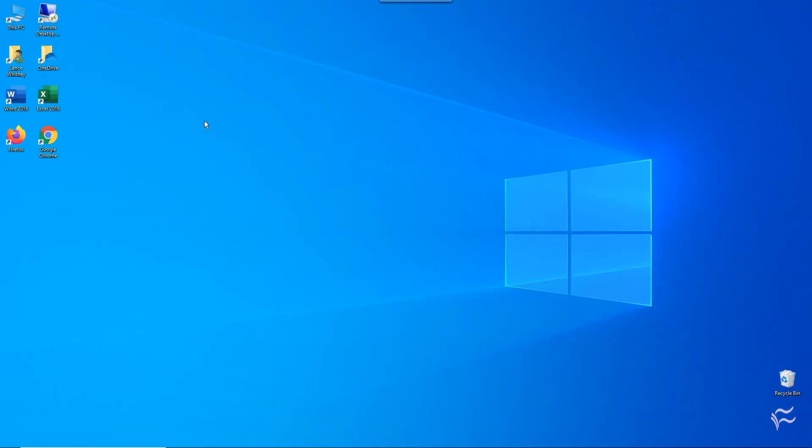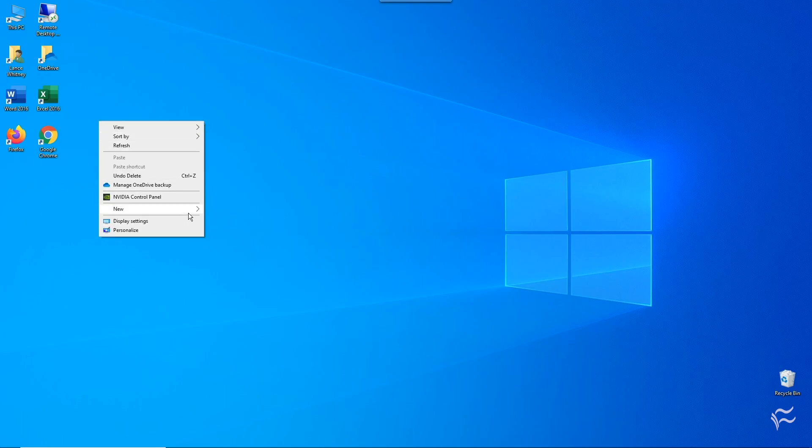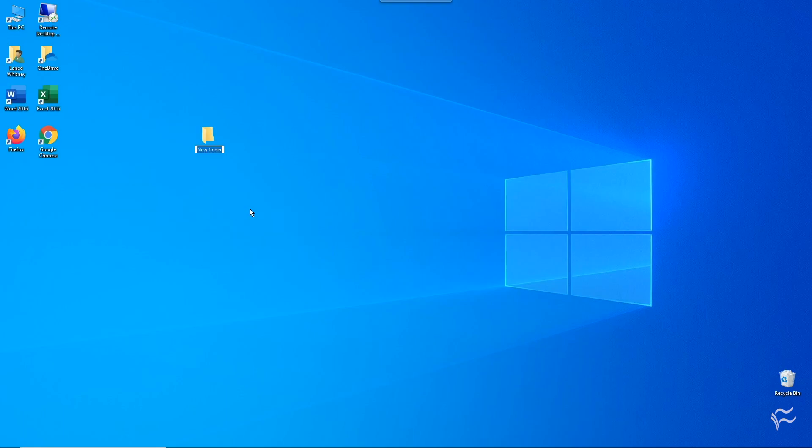To set up God Mode, first right-click on the Windows desktop, go to New, and select Folder.